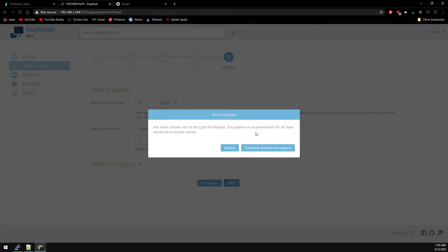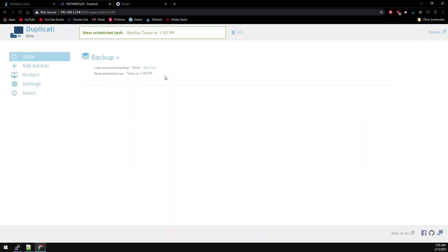And this is just wanting to confirm we're continuing without encryption. And I'm going to go ahead and run this backup now.